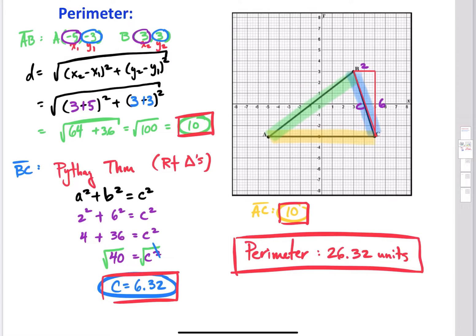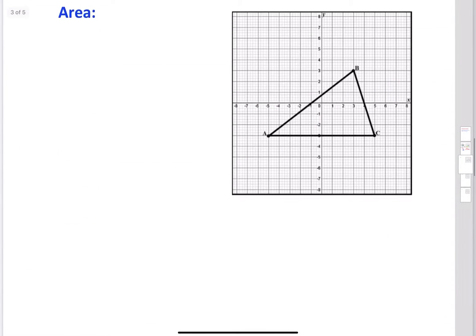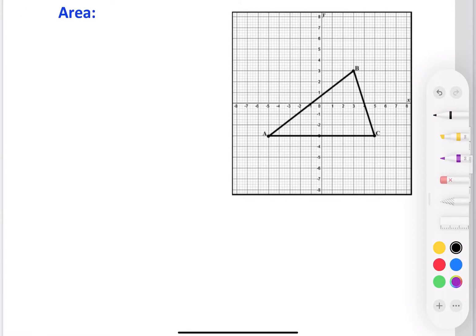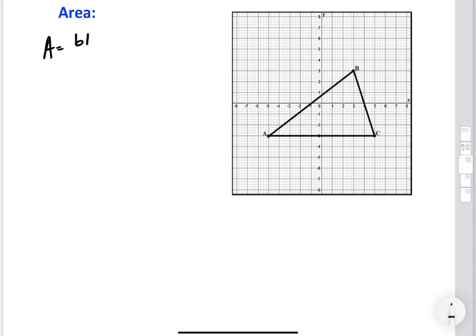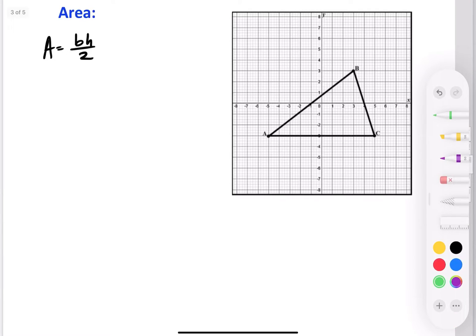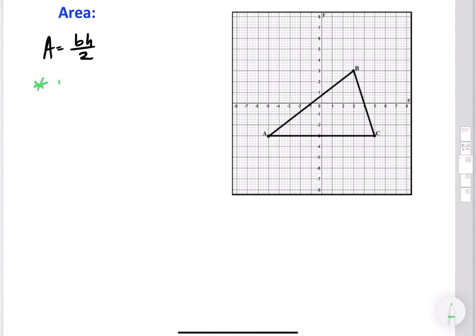Now let's take the same triangle and calculate its area. Remember, the area of a triangle formula is base times height divided by 2. All we have to do is figure out the length of the base and the height, then substitute into the formula. Remember that the base and the height must form a right angle.